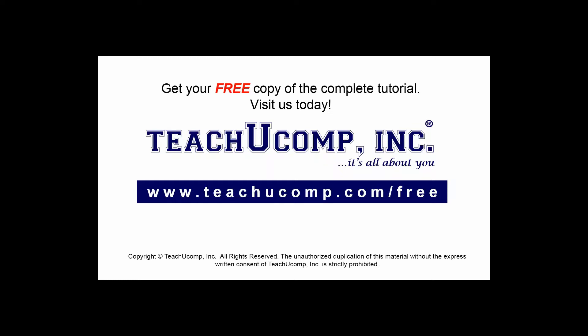Get your free copy of the complete tutorial at www.teachyoucomp.com forward slash free.